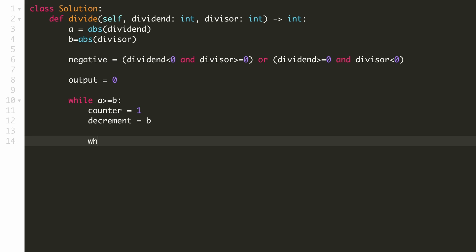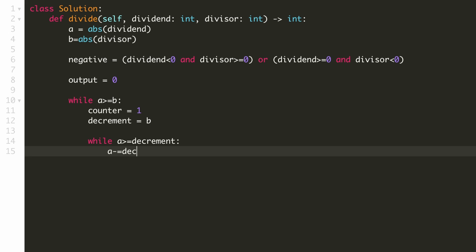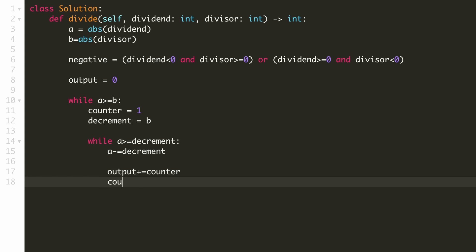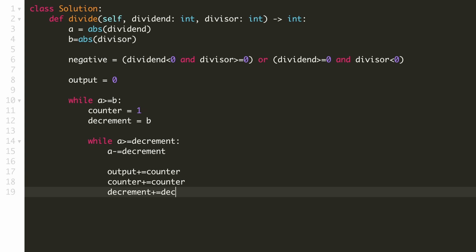Now here we will double our counter and the decrement on each successful subtraction. Hence we will check if A is greater than equal to the decrement. Now we will subtract the decrement from A. Now we will increment the output by the counter variable. Now let's double the counter and the decrement variable. Here we are just doubling these two variables.